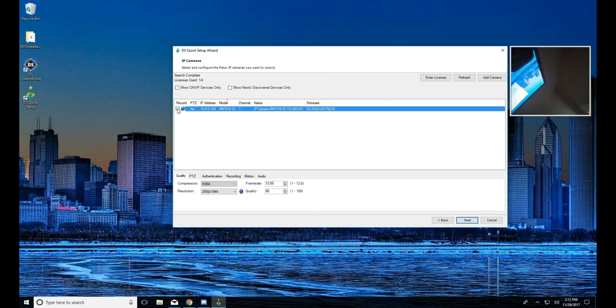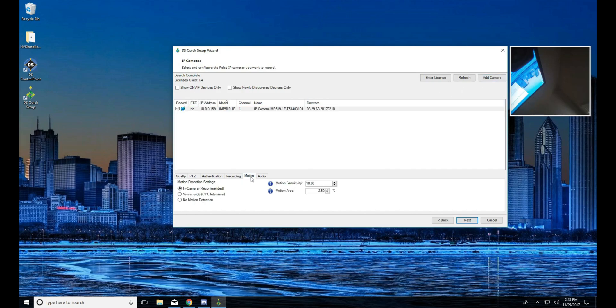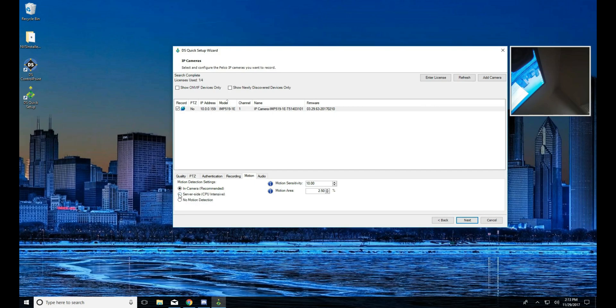But to get granular, to actually select the settings we want for that camera, we go here and quick setup and we click on the motion tab. Now as you can see, we do have several options. In camera motion detection means the camera is going to process it. Server side means the server is responsible for it.